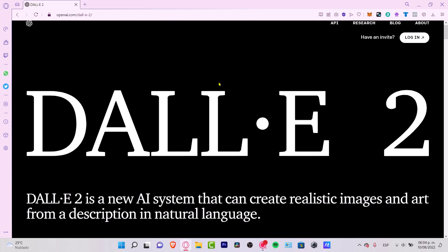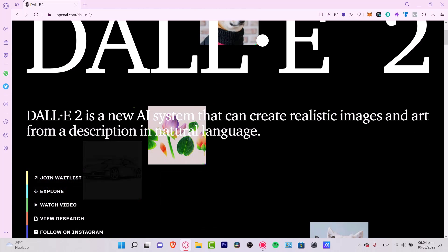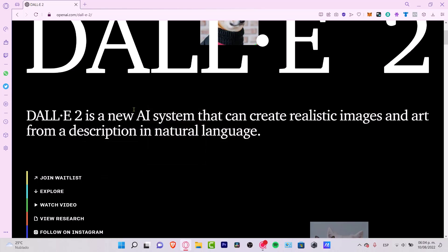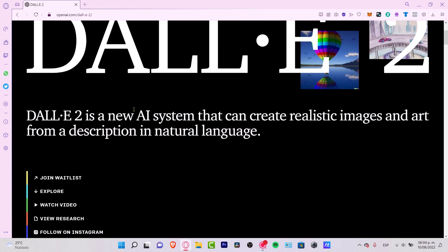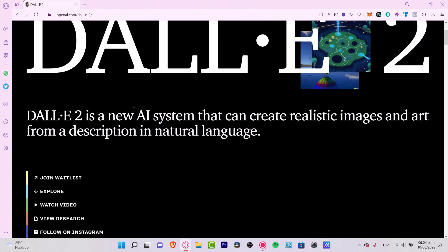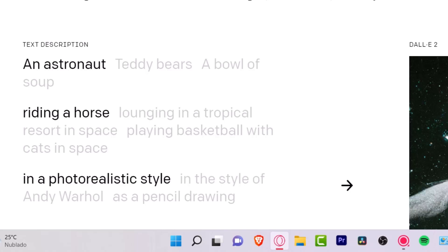So what is DALL-E? What does DALL-E offer us? DALL-E is an artificial intelligence system that can create realistic images and art from a description in natural language. It can create original realistic images and art from a text description.